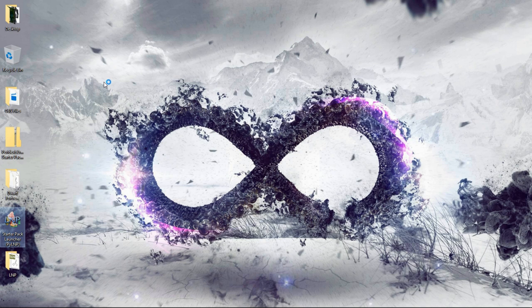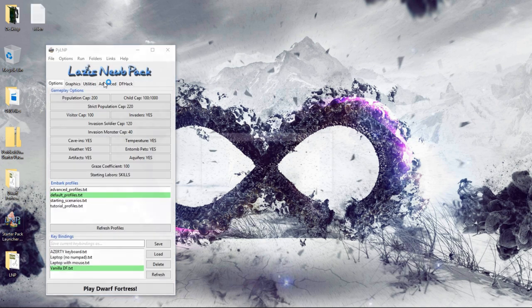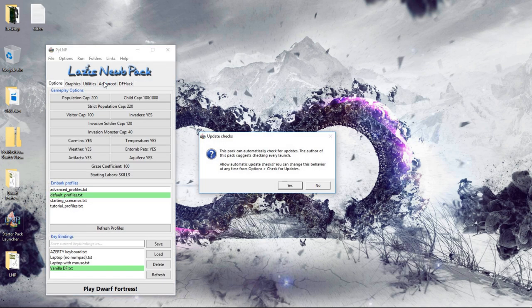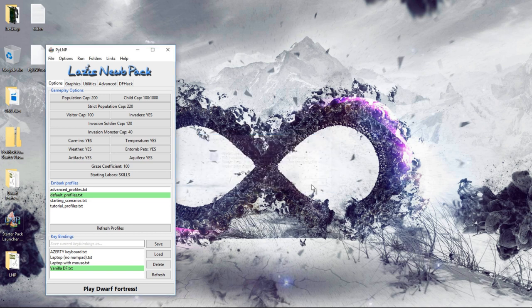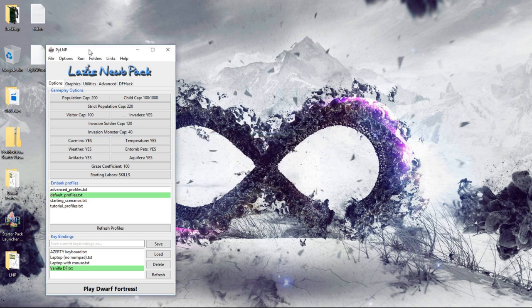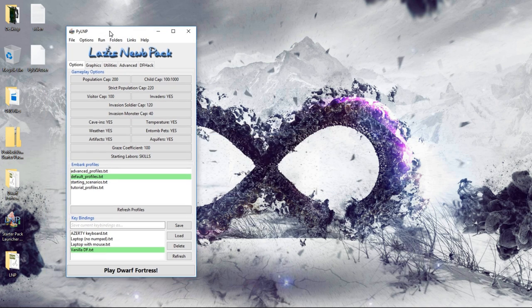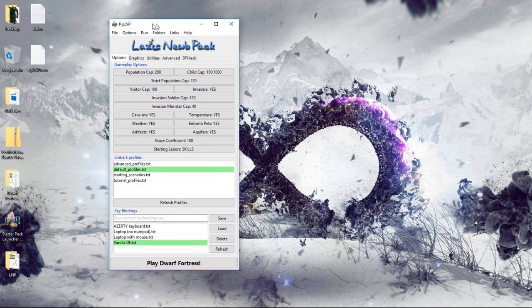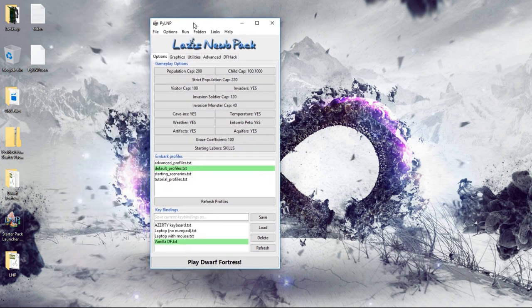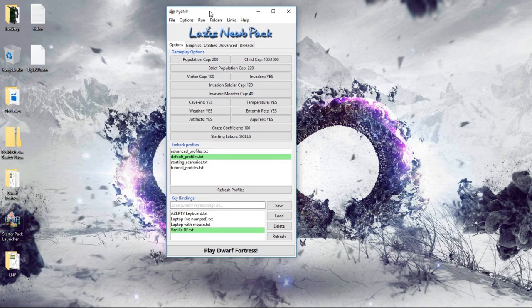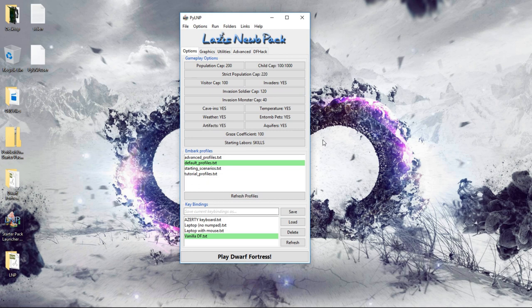And this will bring up a handy-dandy interface here. Nope. We're going to turn off automatic updates just because that's fine. Normally, I enable that, but for the sake of keeping everything consistent on this tutorial session, we're not going to bother. So, this is the LNP pack. This is not the game itself. This is the launcher. And from here, we're going to want to set up a couple of things before we get started.